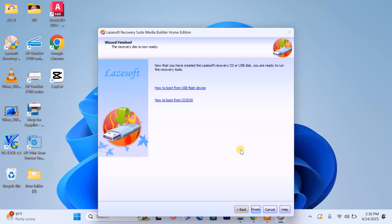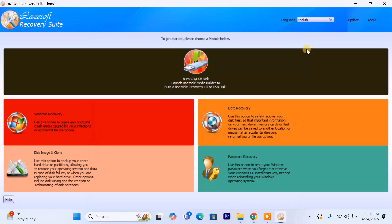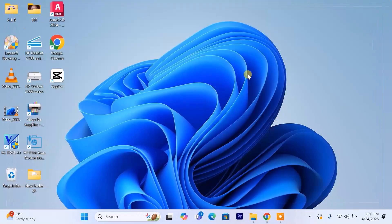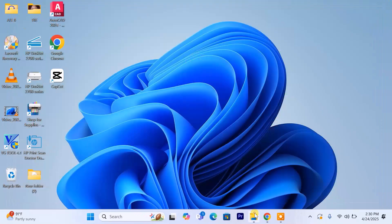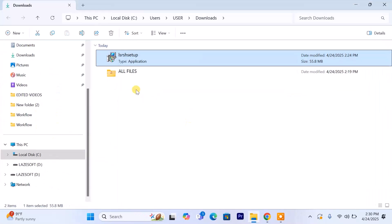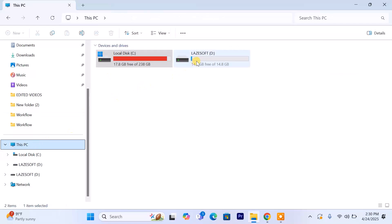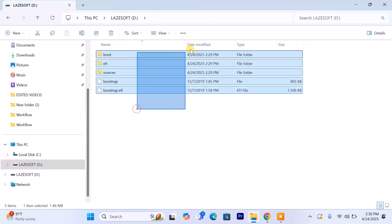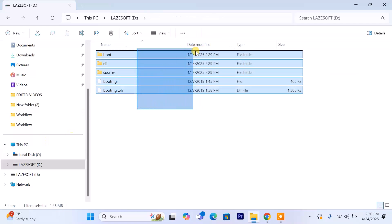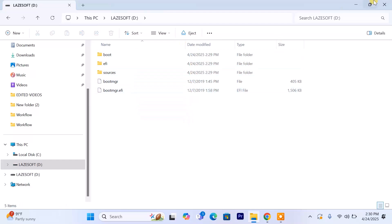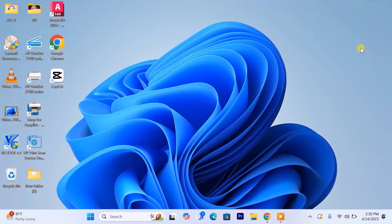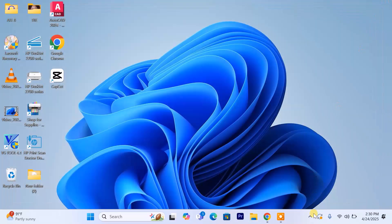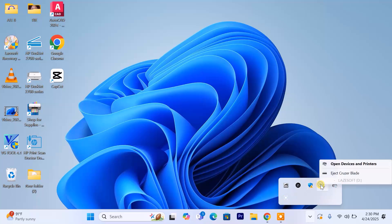Once it's done, click Finish, close Lazesoft, and confirm that the files are now on the USB drive. You'll also notice that the USB drive is now named Lazesoft. Safely eject the USB when everything is ready.